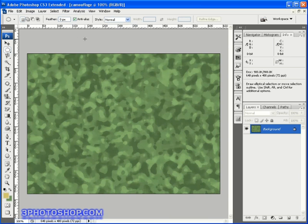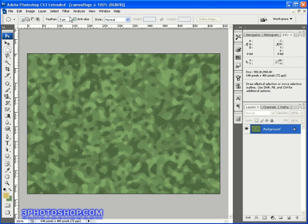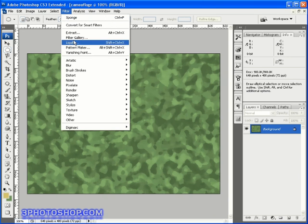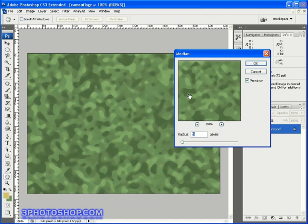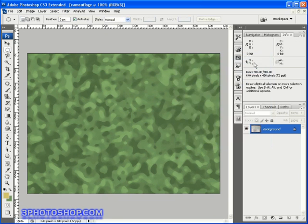Now we can use the median filter to smooth out the edge effects. So I'll come back up to the filters menu, select noise this time, and then choose the median command. I'm going to go ahead and enter a value of 5 pixels and then click OK.